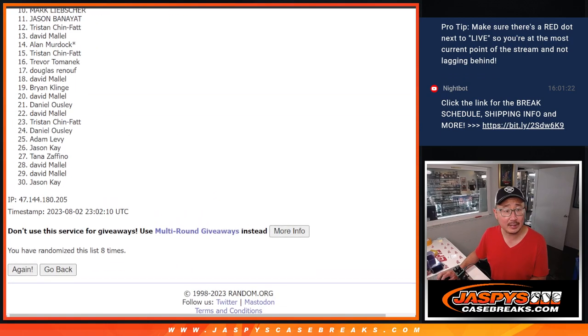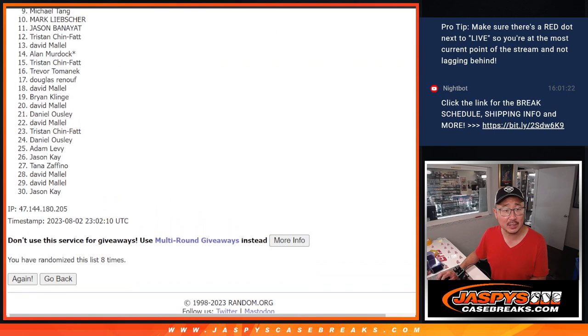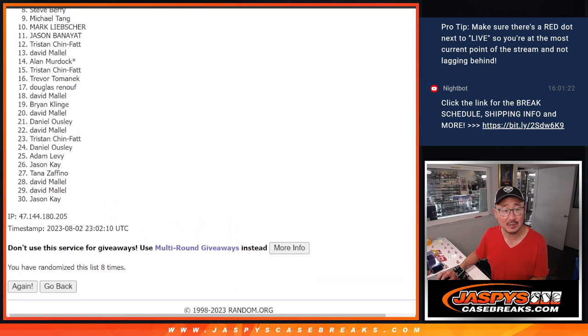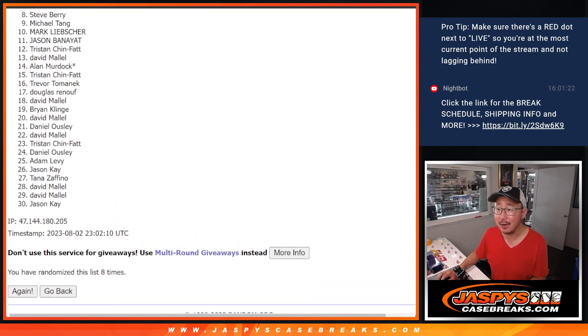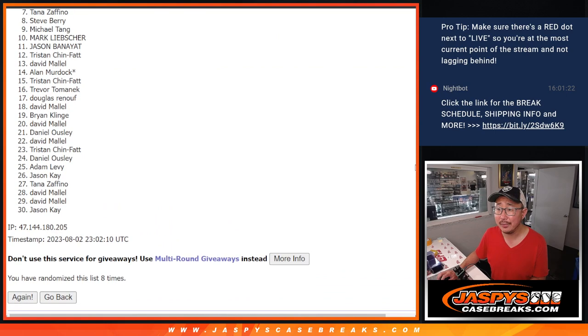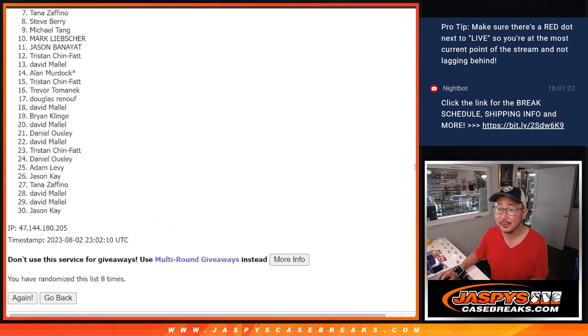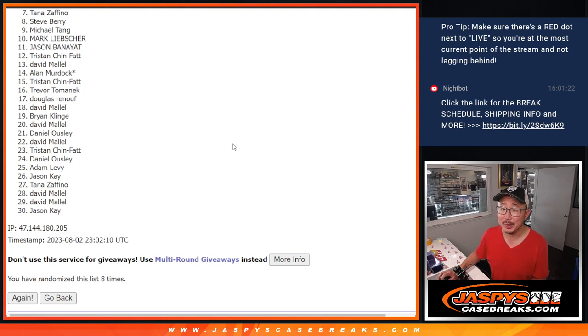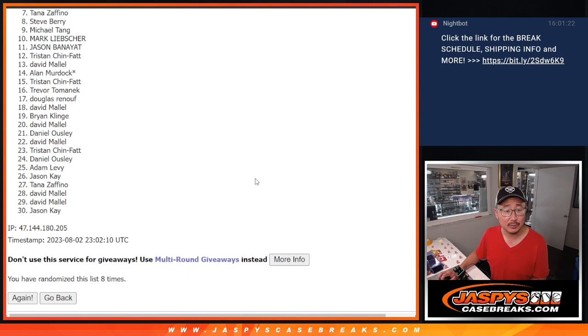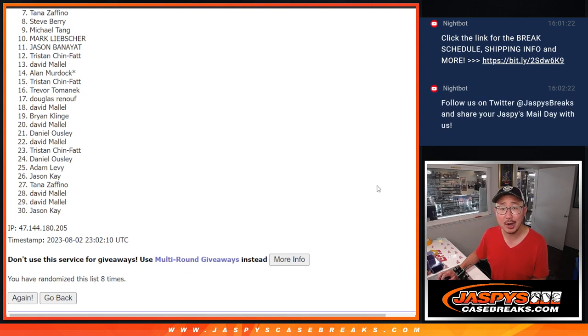So after eight times, just the top six. So from seven on down. Tana, sorry. Very close, but just not quite this time. But seven through 30, appreciate everybody trying.